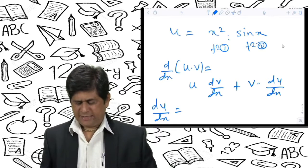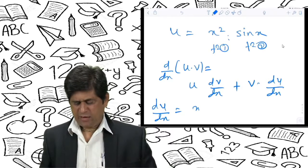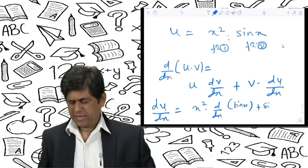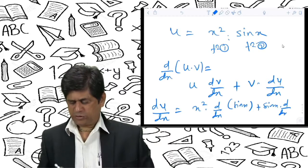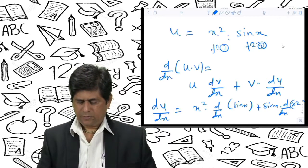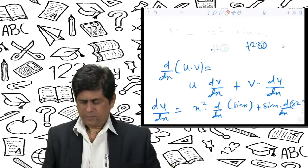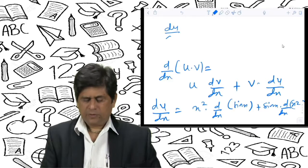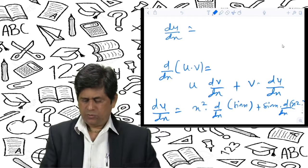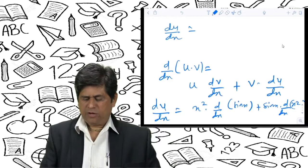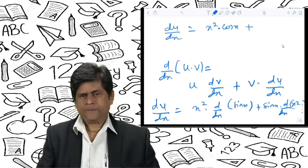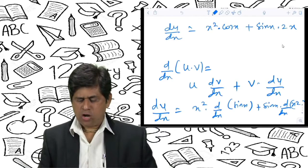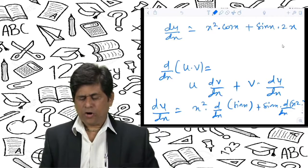Applying the formula: du/dx = x² · cos x + sin x · 2x. This is the final answer. This is called the derivative of a product of two functions.